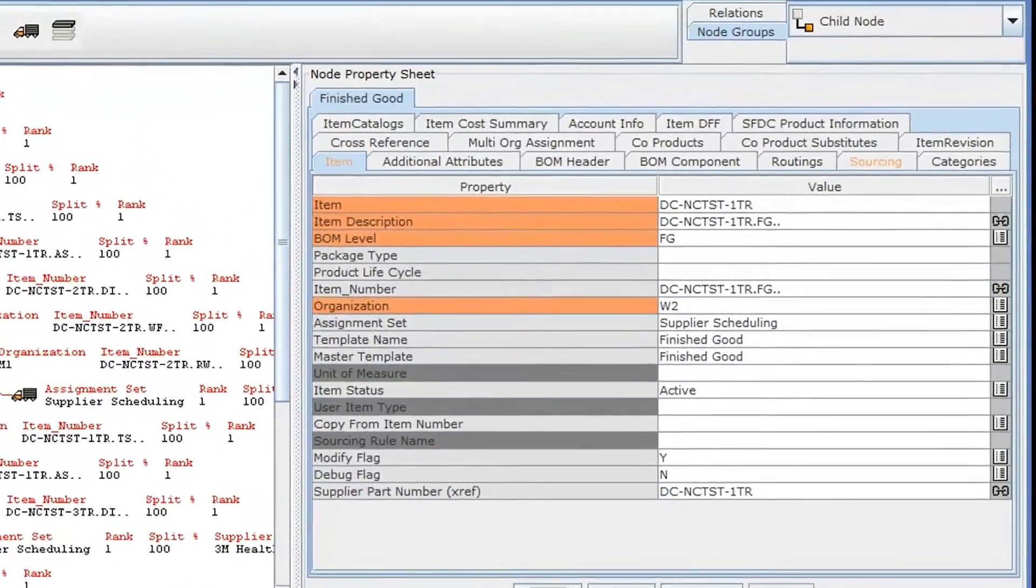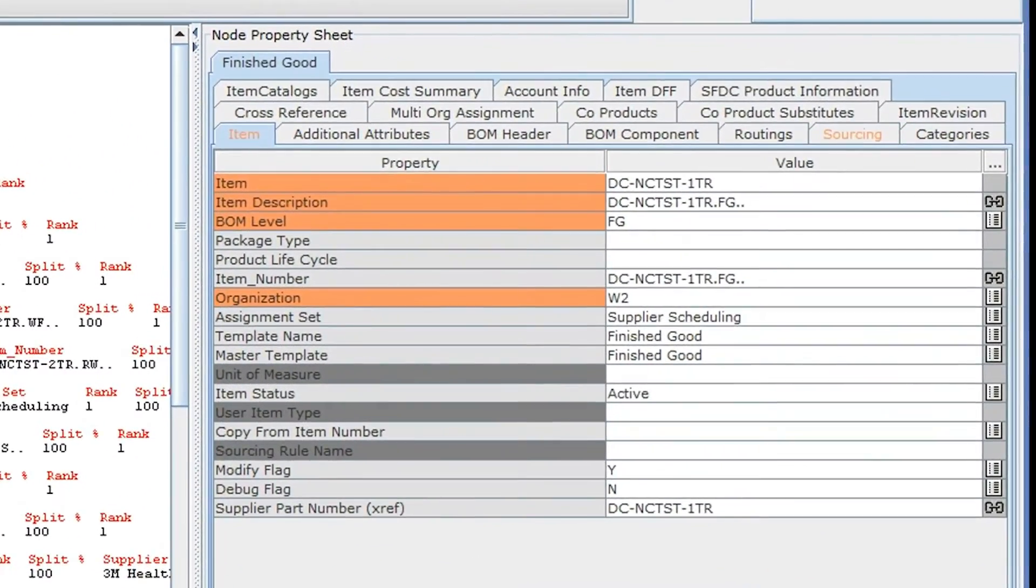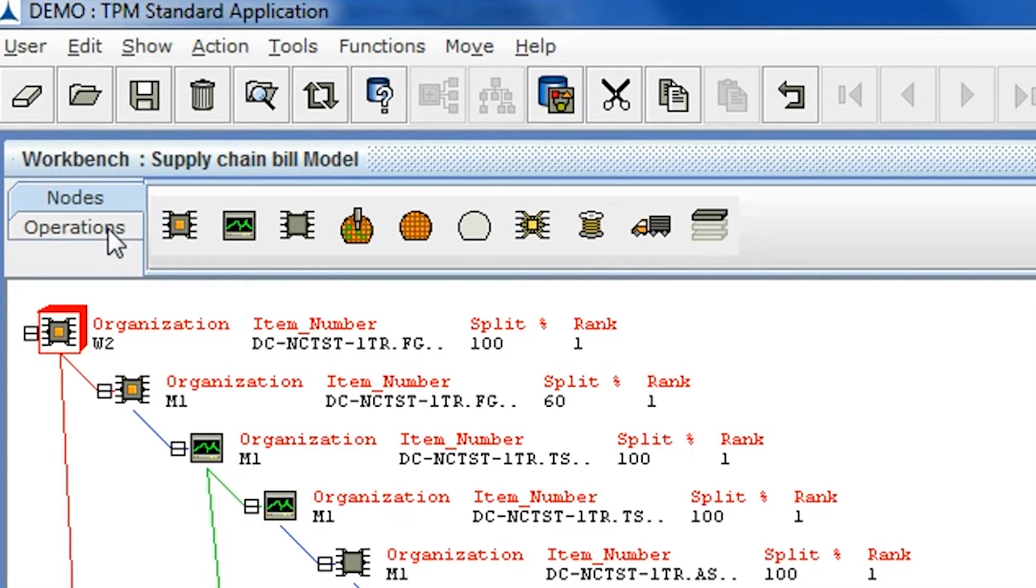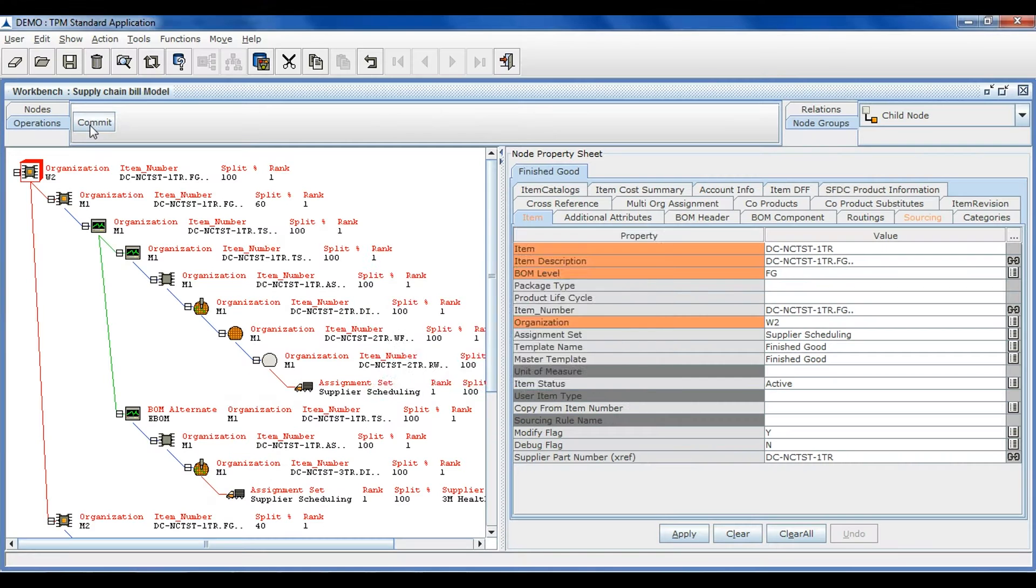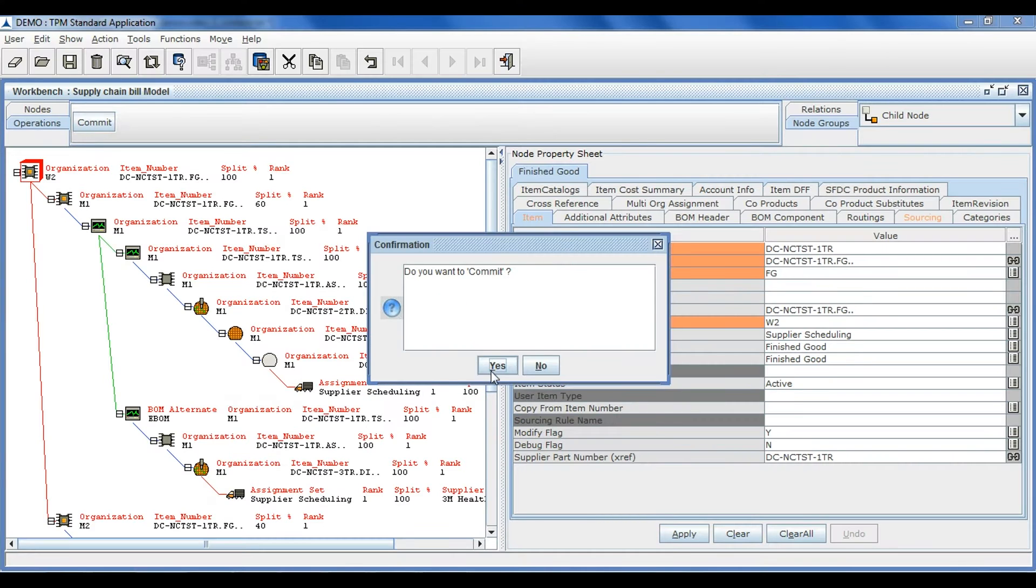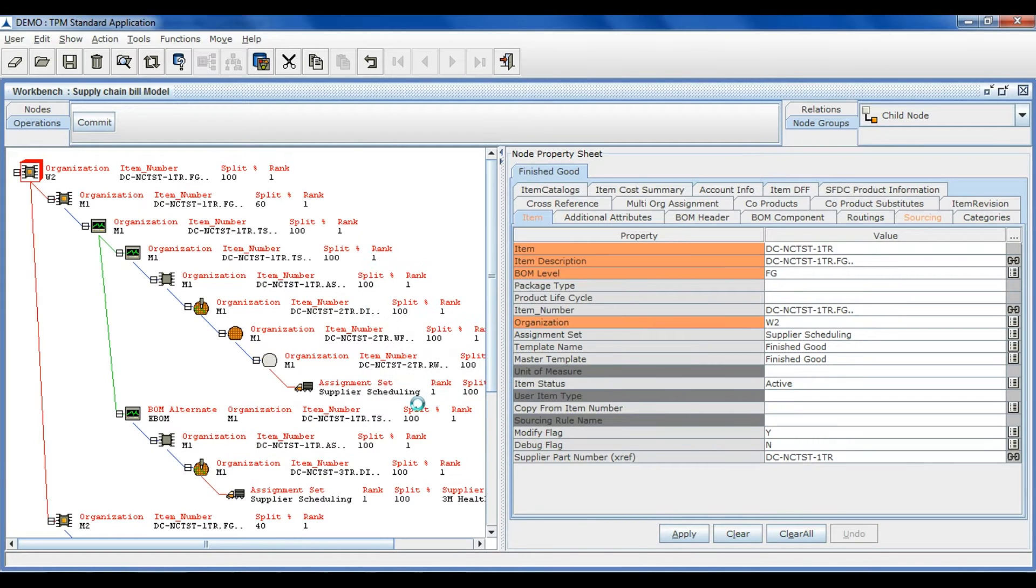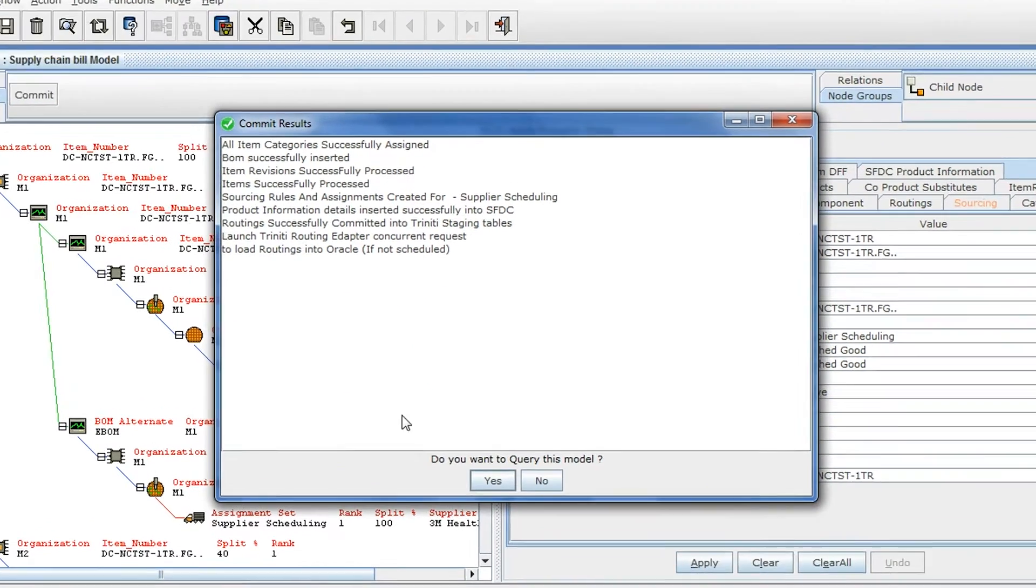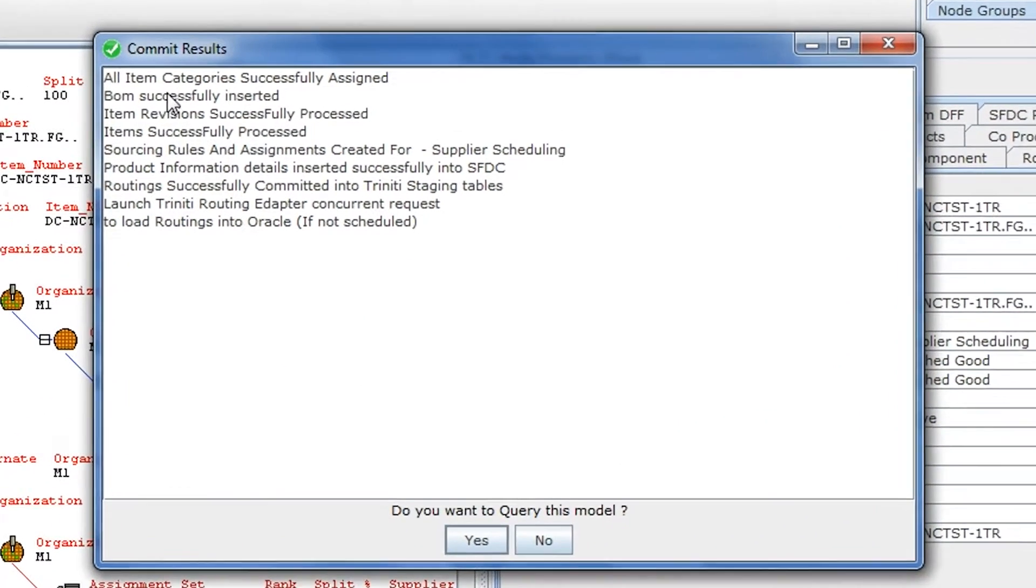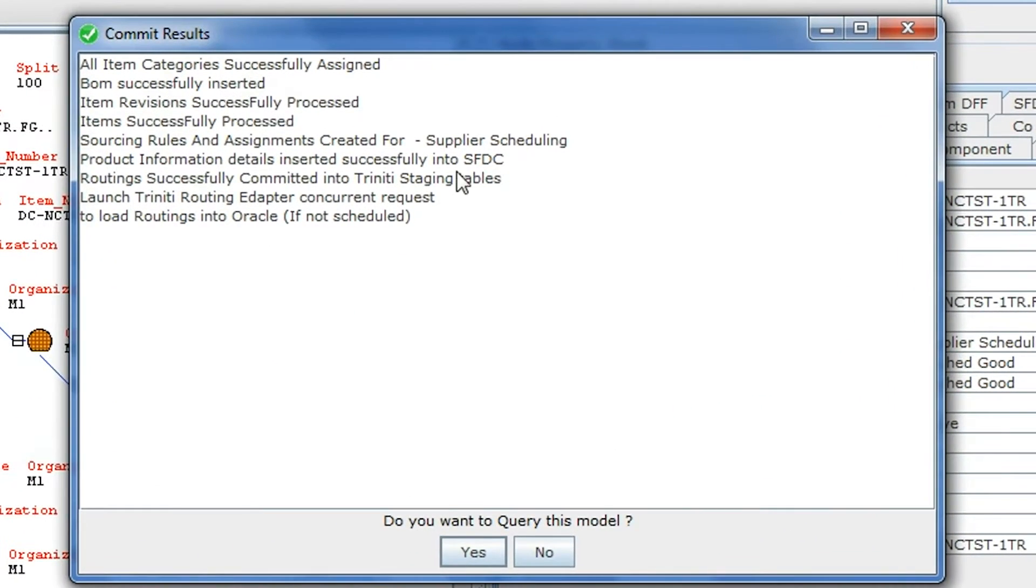Once you have entered all the information, you can commit the information. This will transfer all information in real-time to Oracle and SFDC. You will get a notification about the status of the transfer immediately.